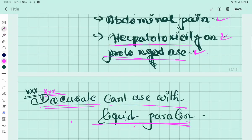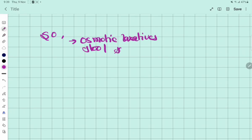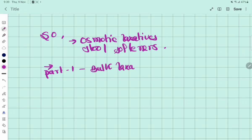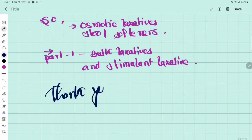These are all about the laxatives. In this video, I described two types of laxatives: osmotic laxatives and stool softeners. In the previous video (Part 1), I described bulk laxatives and stimulant laxatives. I described the whole laxative classification and each type in detail. Thank you for watching — please share and subscribe.